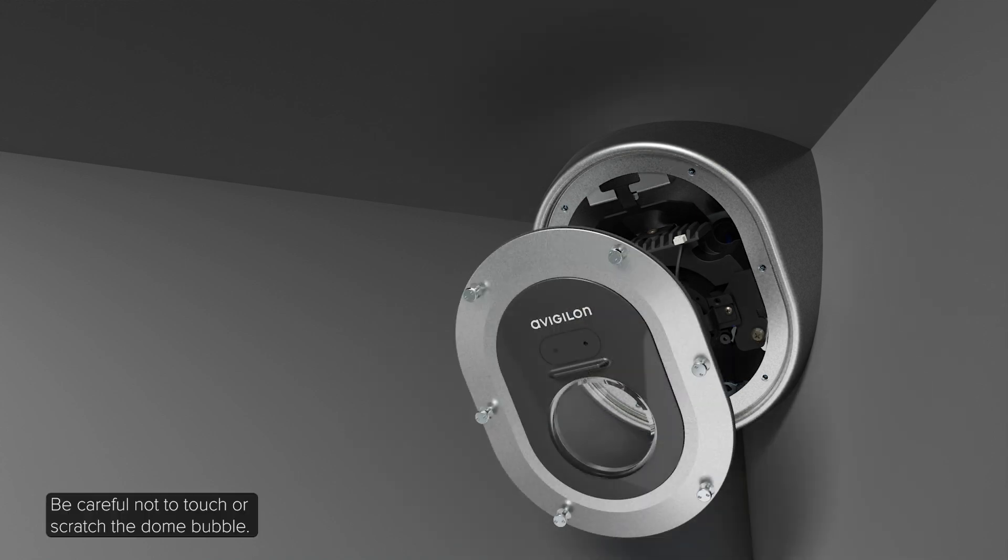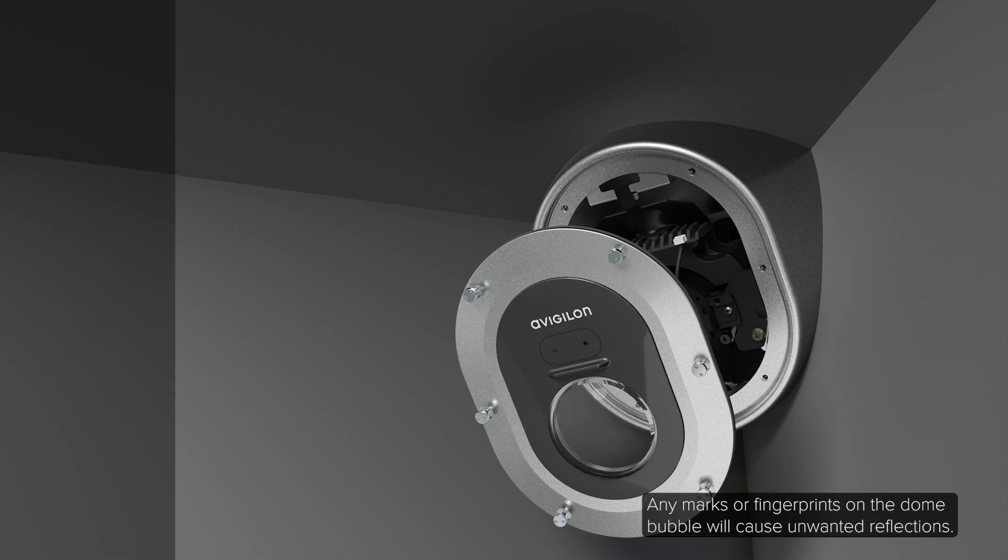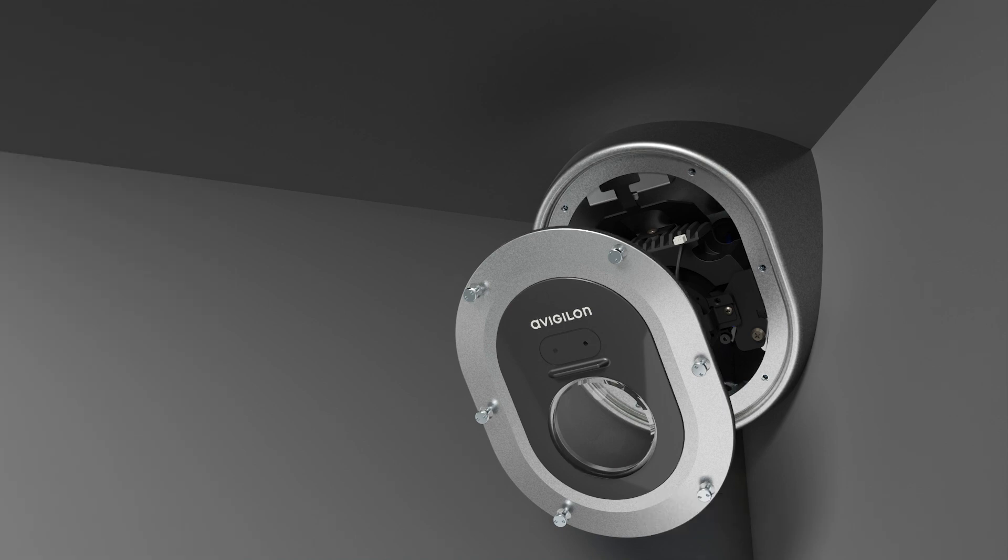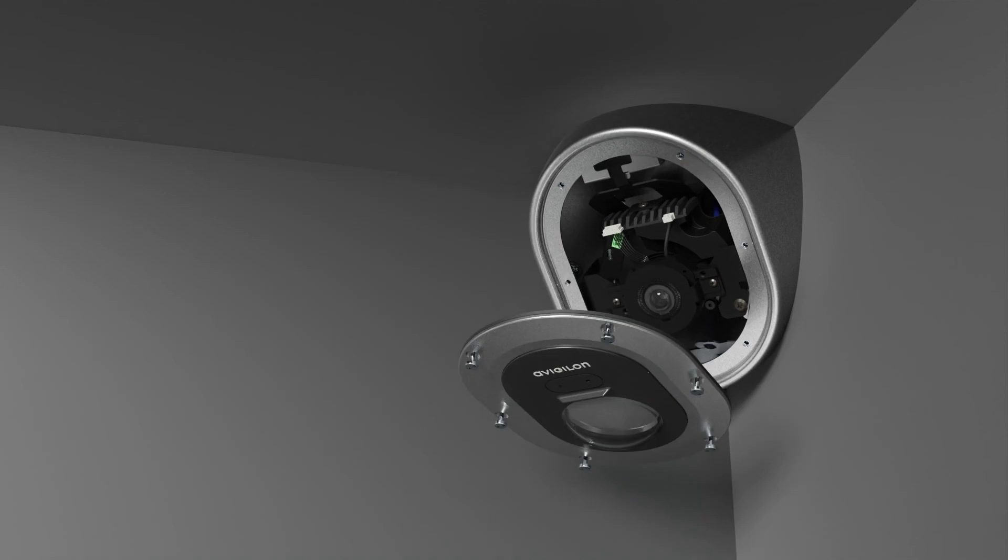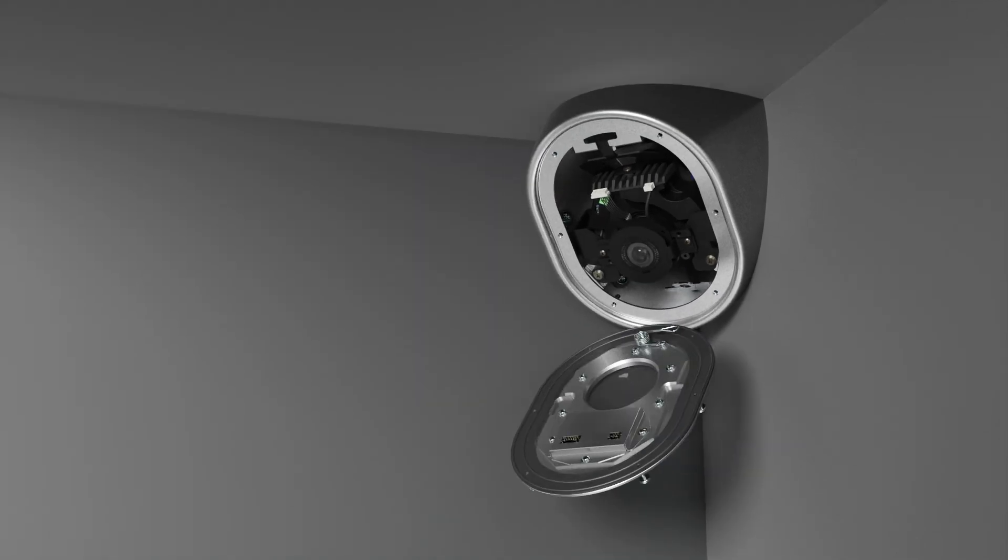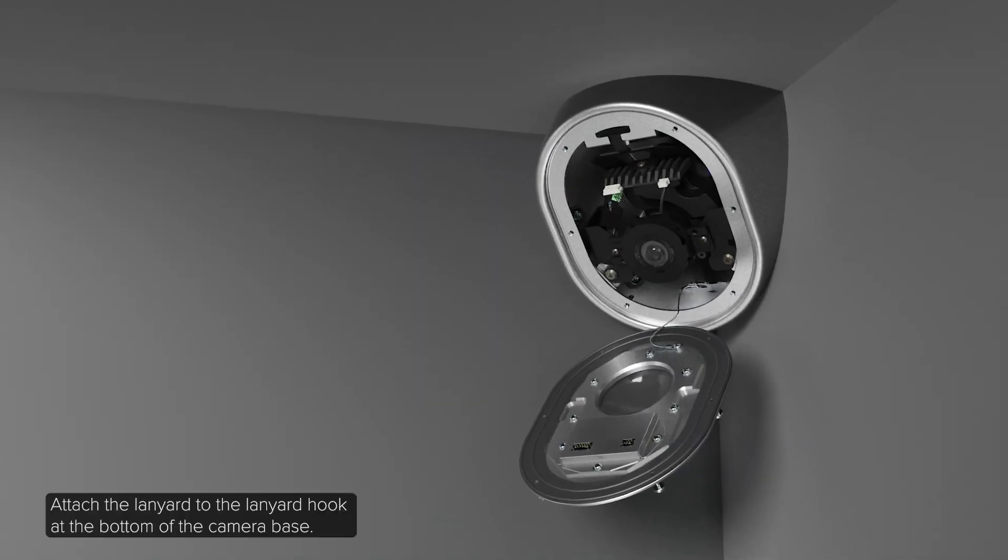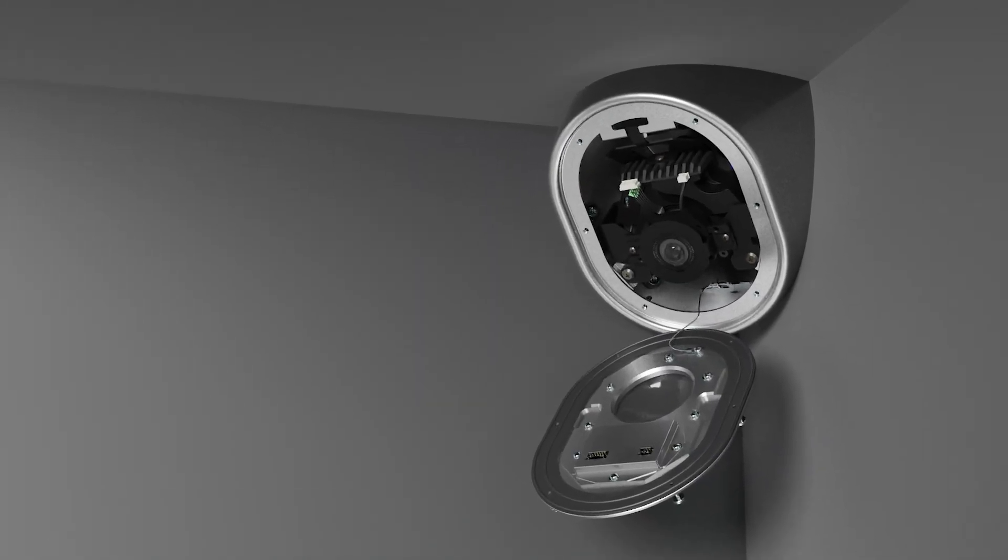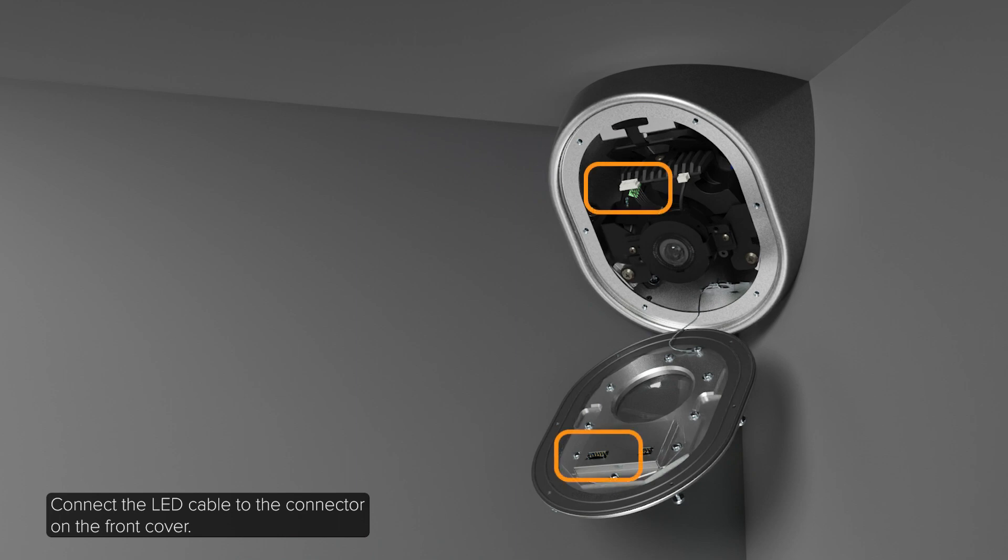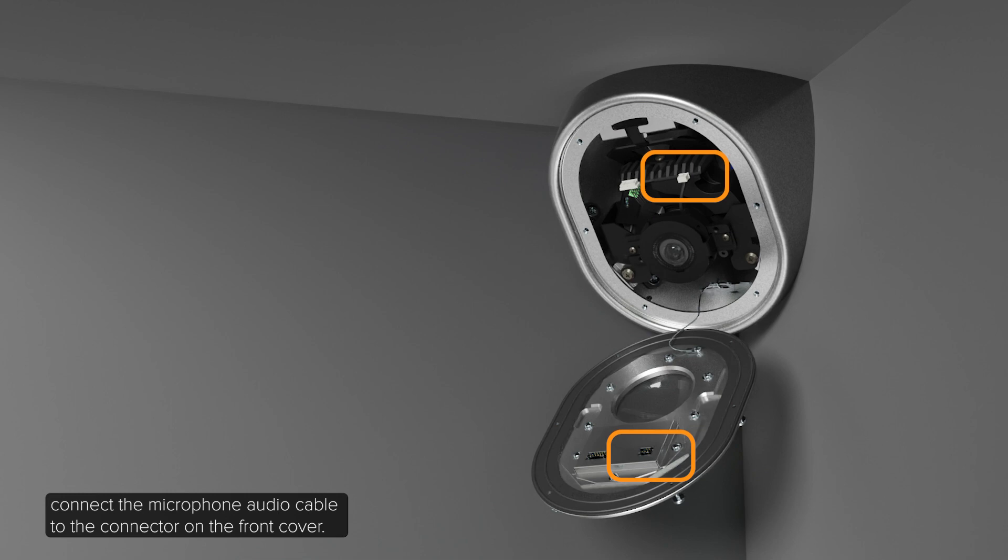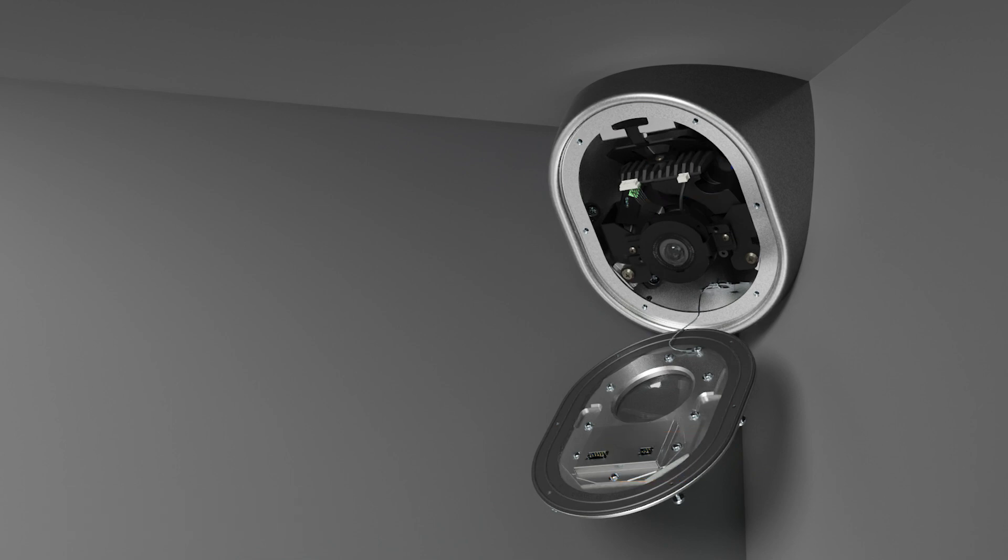Be careful not to touch or scratch the dome bubble. Any marks or fingerprints on the dome bubble will cause unwanted reflections. Attach the lanyard to the lanyard hook at the bottom of the camera base. Connect the LED cable to the connector on the front cover. If you're using the built-in microphone, connect the microphone audio cable to the connector on the front cover.